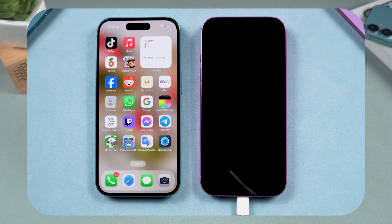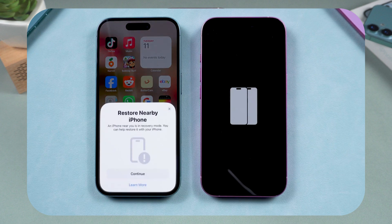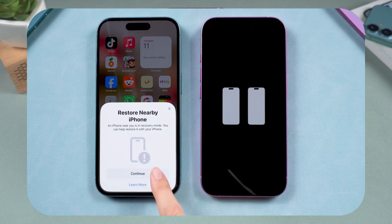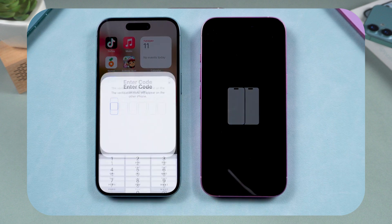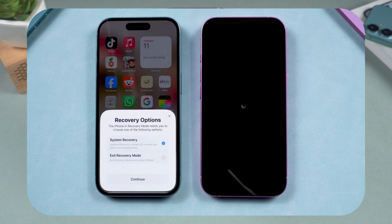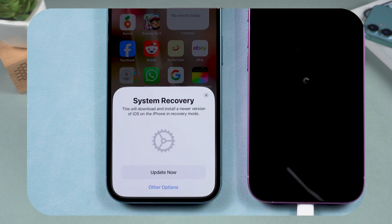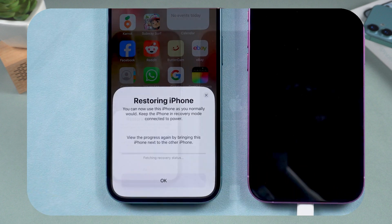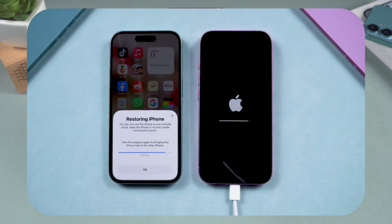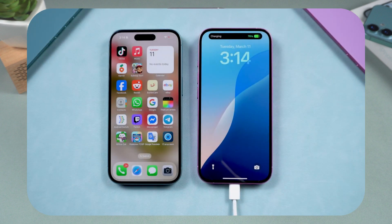The Apple logo will fade in and out, the wireless restore page will appear, and a pop-up will show on the other iPhone — tap Continue and enter the verification code. You can then exit recovery mode or do a system recovery without losing your data. No computer needed.